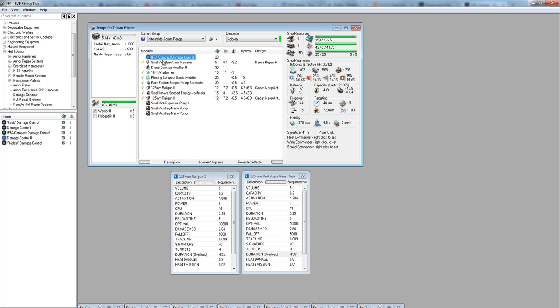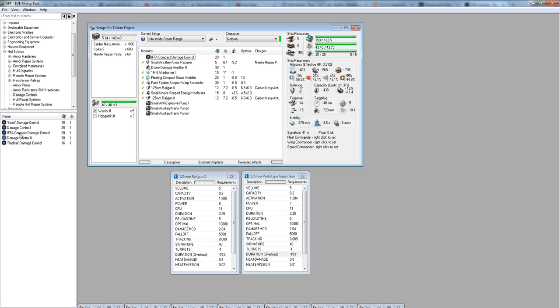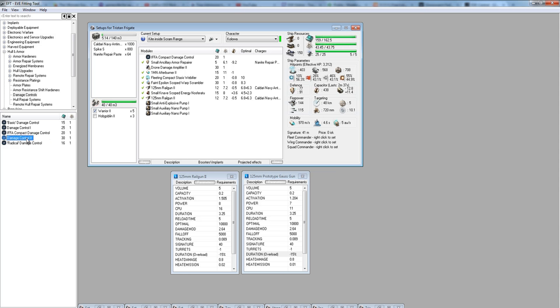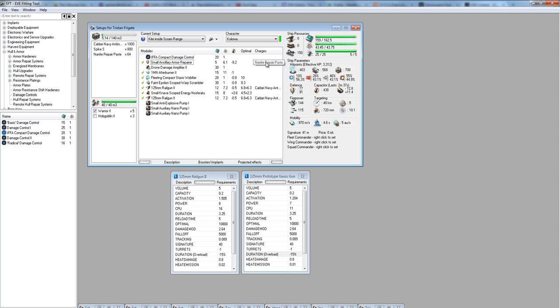We're going to start with the damage control. The damage control is a named damage control. You've got Tech 1, then named, then Tech 2. The reason I'm using the named instead of the Tech 2 is because of CPU. It saves me 10 CPU to use the named. The Tech 2 is slightly better, but it's more important I save that CPU.